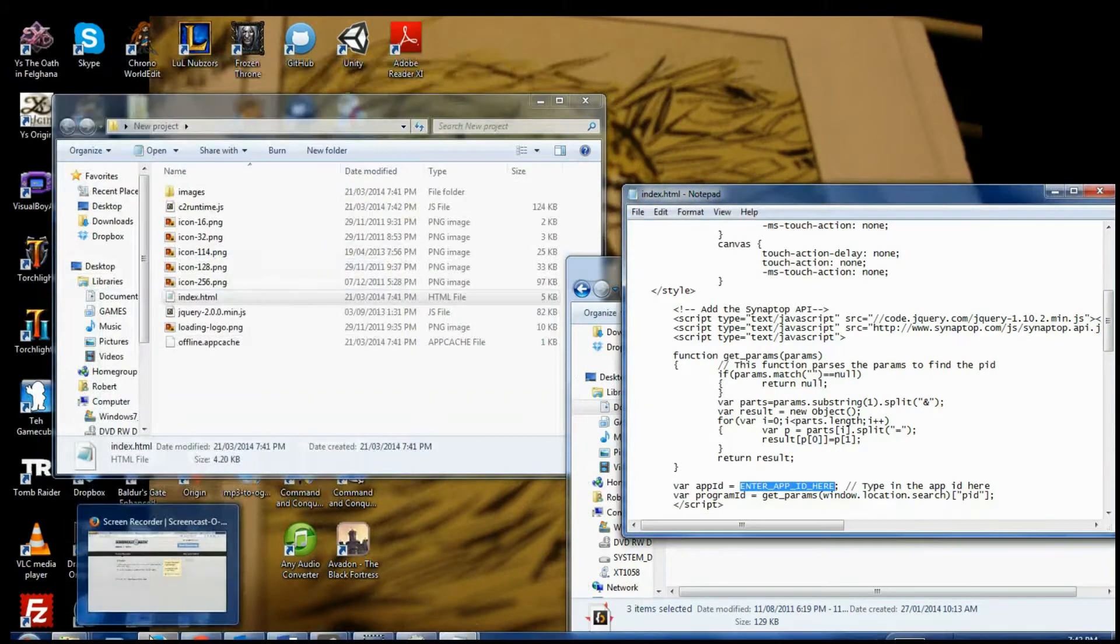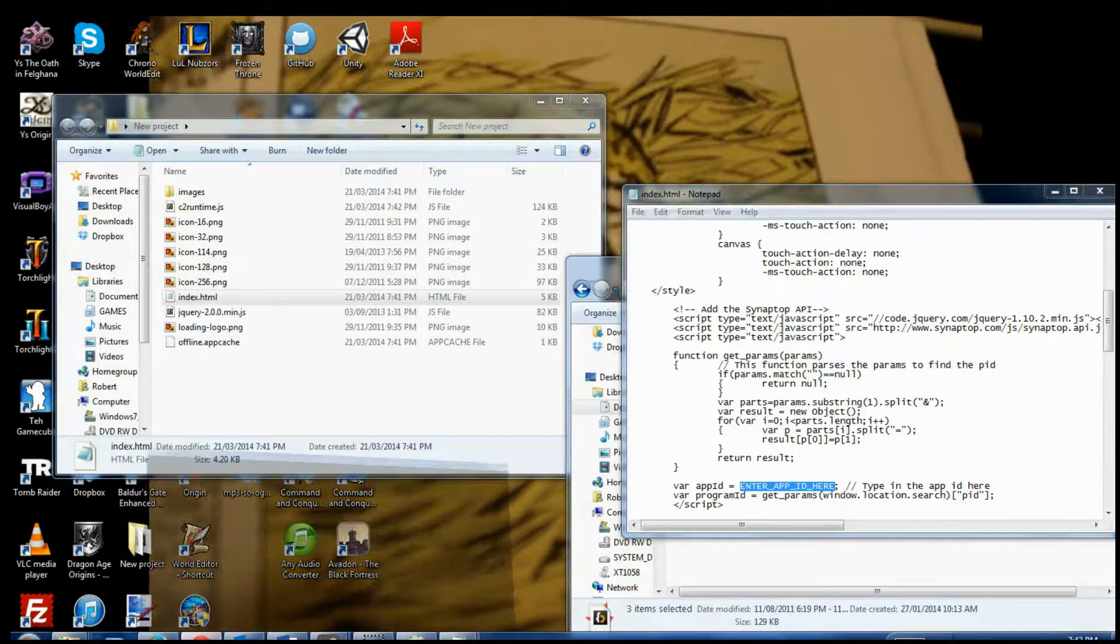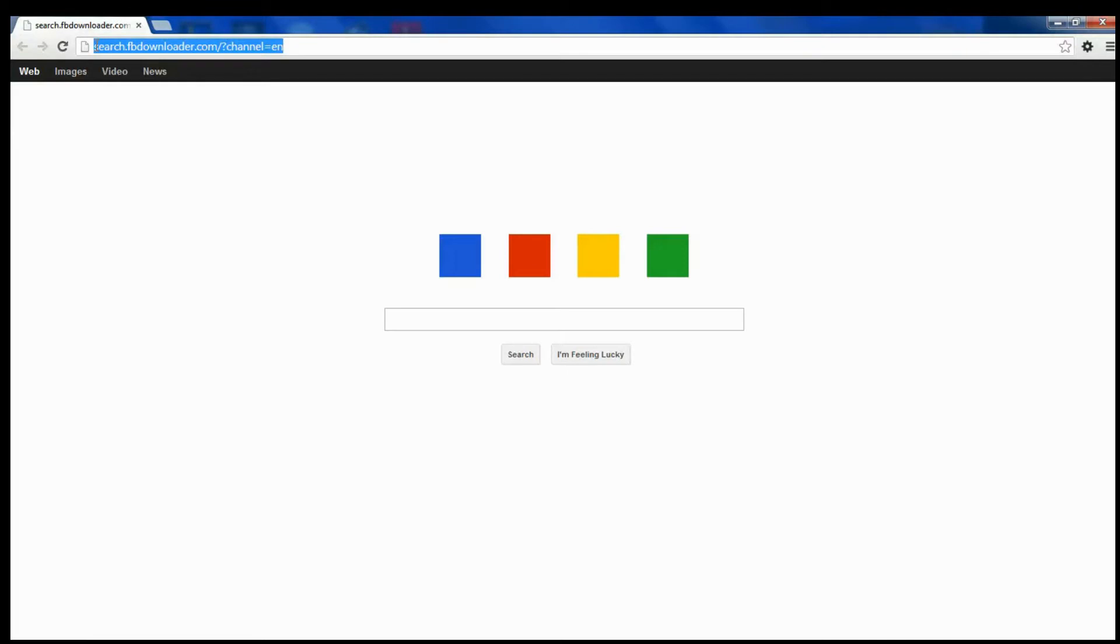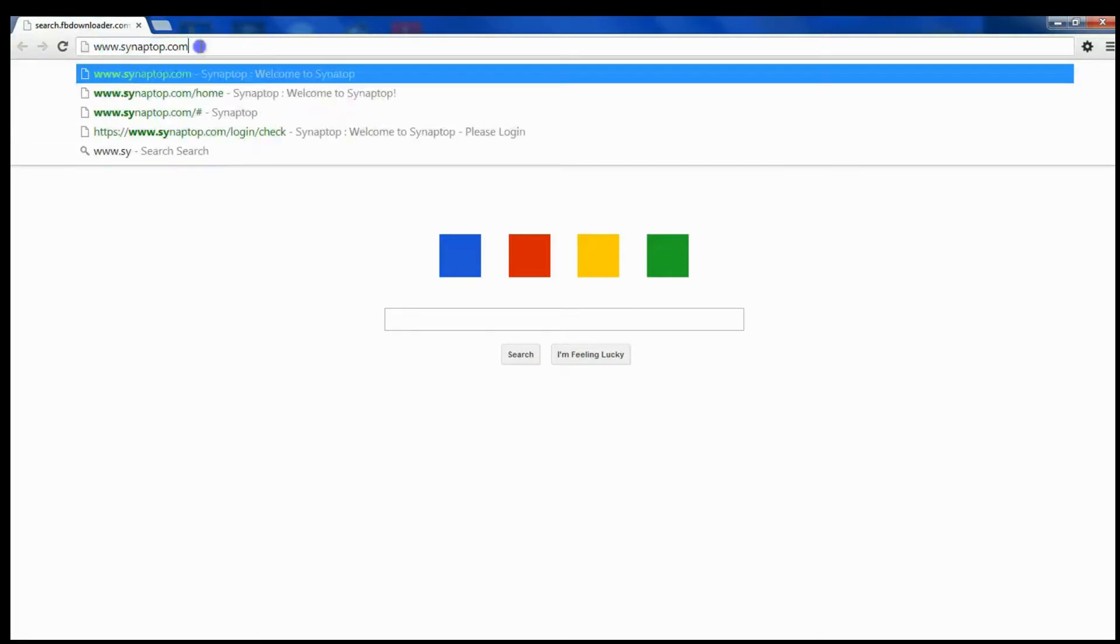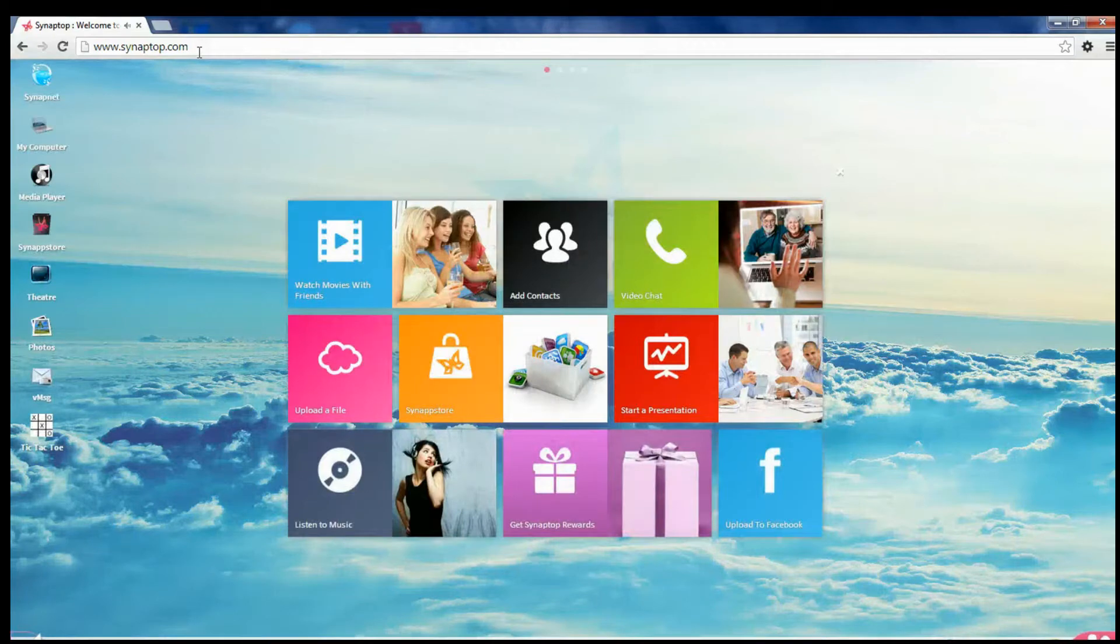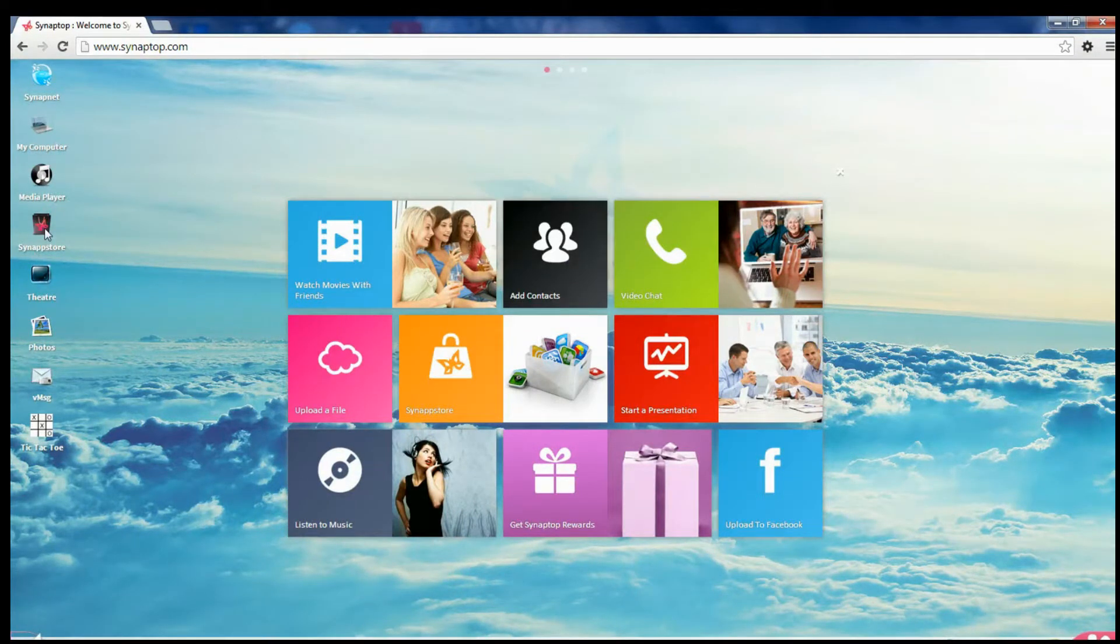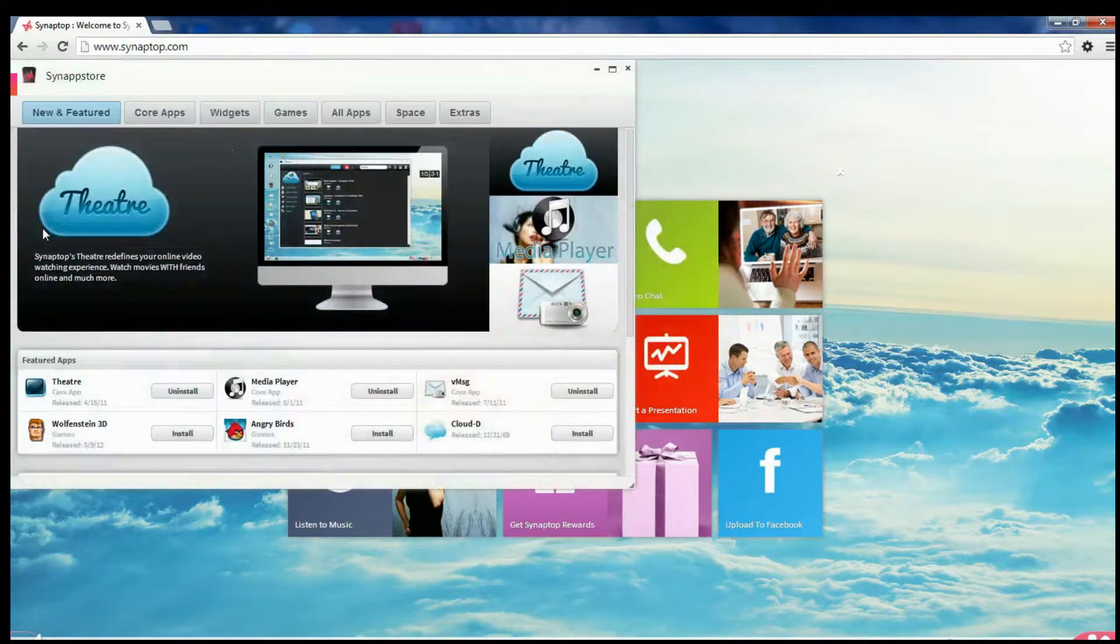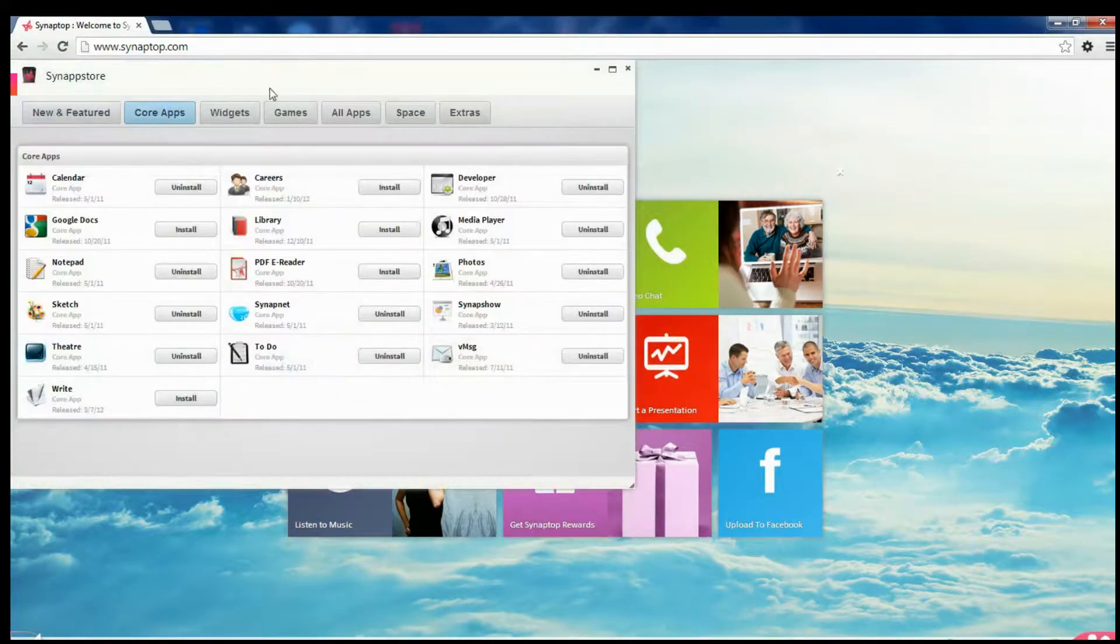To get the app ID, we actually have to open up Synaptop. Creating an account on Synaptop is free and easy. I already have one, so it's automatically logging me in. You might have to log into Synaptop yourself. You need the developer. You can find that in the Synaptop store. For apps. Developer. And you just click that install.